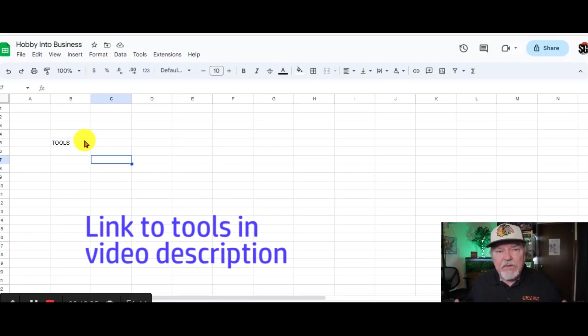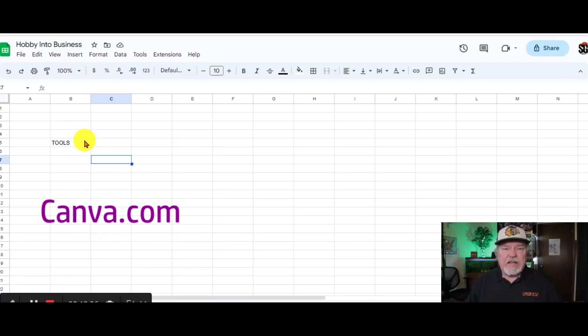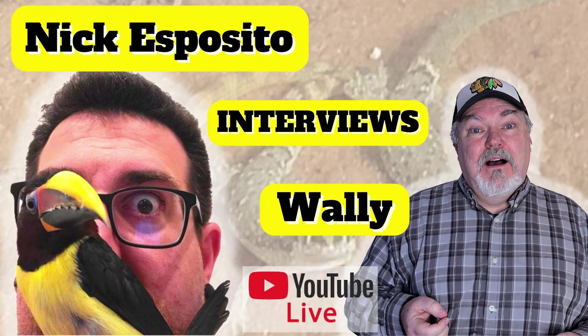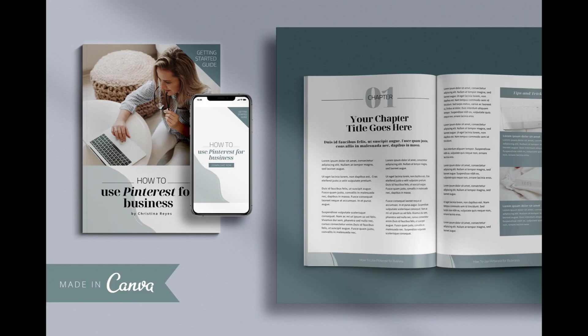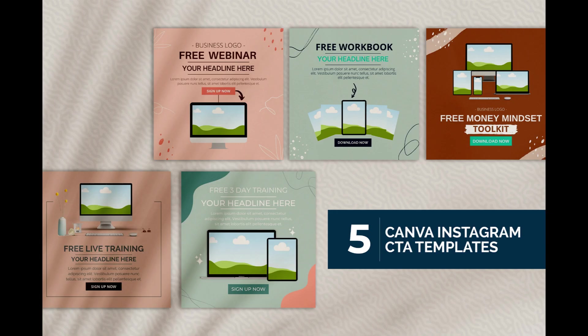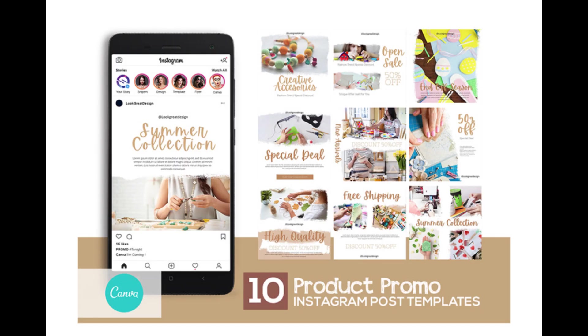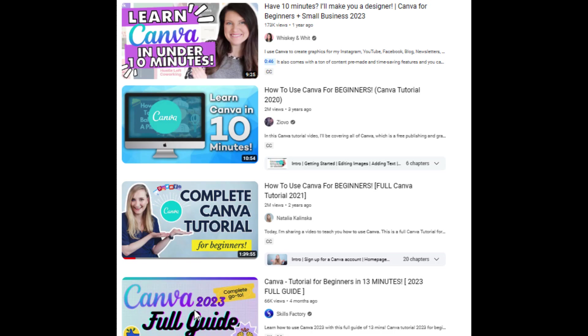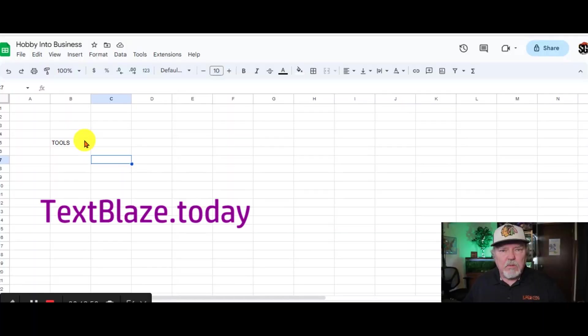One of my favorite tools is Canva.com. You can create ads. You can create thumbnails for videos. You can create any kind of promotional kind of material using Canva. It's so simple to use. And there are tons of educational videos out there that you can use.